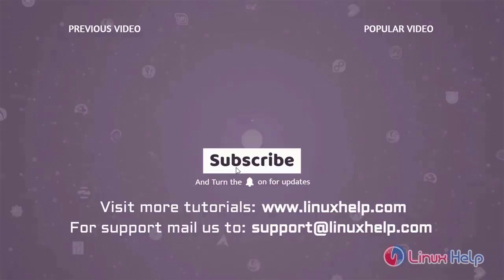Thank you for watching this video and if you like it, please subscribe to our channel. To learn more tutorials, visit www.linuxhelp.com and if you have any queries, mail us to support at linuxhelp.com.